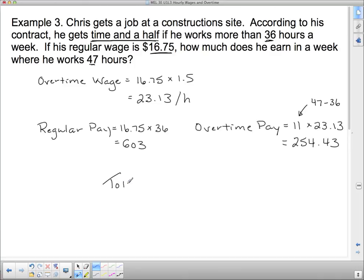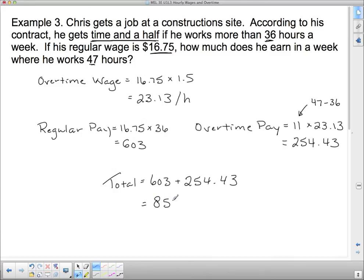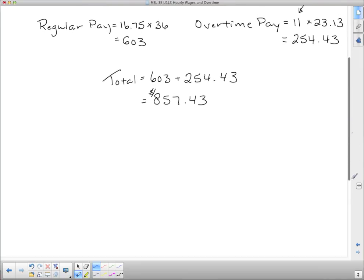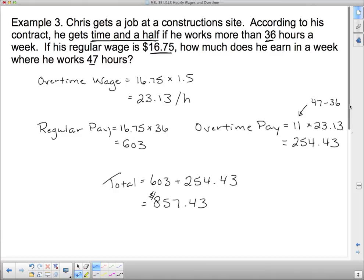His grand total is $603 plus $254.43, giving $857.43 when he works 11 hours of overtime. Most jobs don't have that much overtime since many require you to work 44 hours at regular pay first. But some jobs, like construction with its manual labor, may set the overtime threshold at 36 hours to avoid overworking employees.